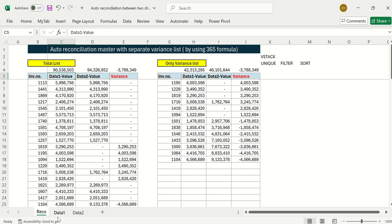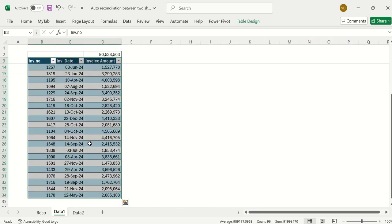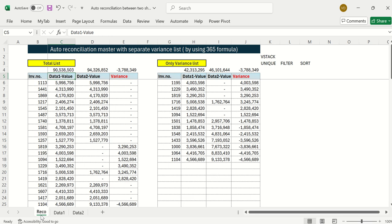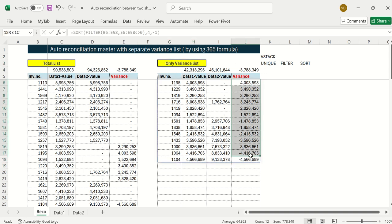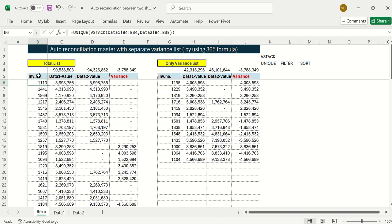One of the most difficult tasks in Excel is comparing two sheets where values are not matching. I'll show you how to prepare an auto reconciliation master using simple Excel 365 formulas, which will give you not only the variance between two lists but also extract the specific invoices where there's a difference — only the ones with a variance.